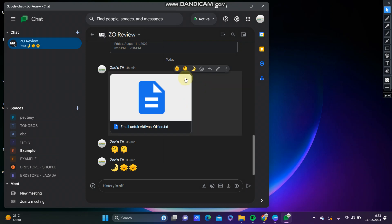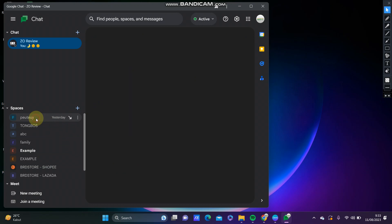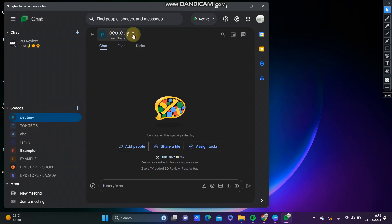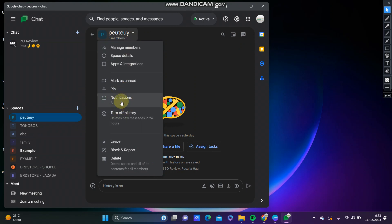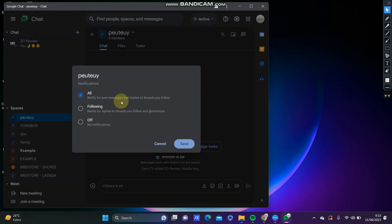You can also select the space and do the same. In this space, you can select notifications from all or just following, or you can turn off the notification.